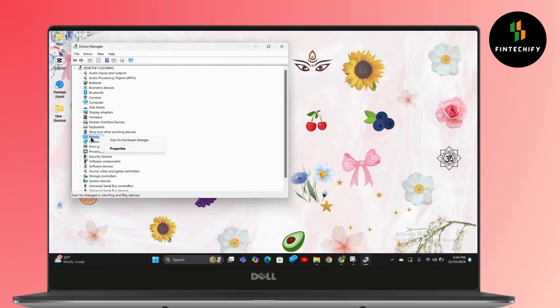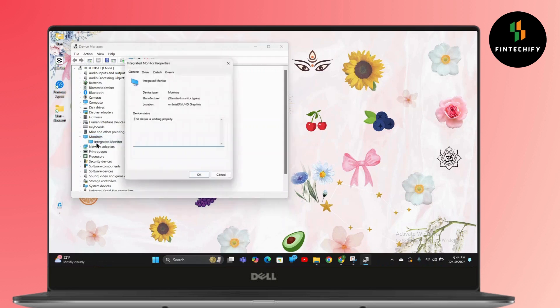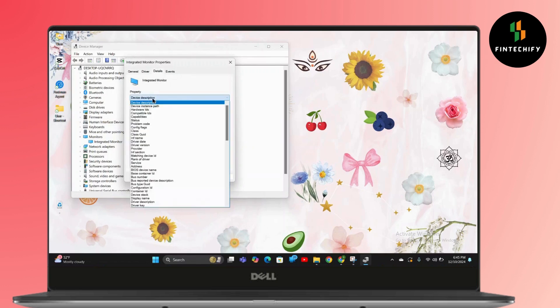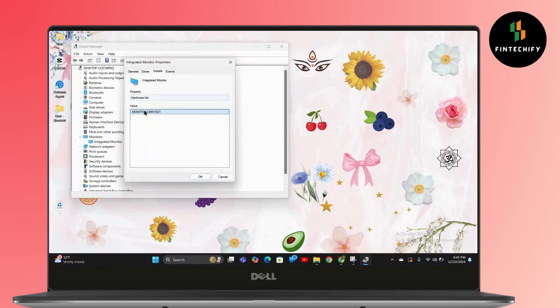Click on Integrated Monitor, then go to Details. After that, drag down the Property section and then tap on Hardware IDs.